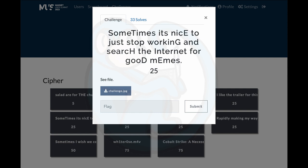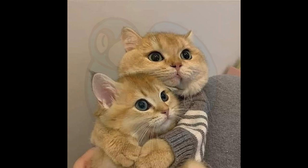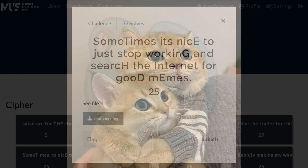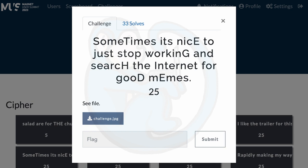Question 5: Sometimes it's nice to just stop working and search the internet for good memes. Once again, there is a JPEG attached to this for download. After looking at the JPEG, it's yet another cat picture, so nothing of interest here.